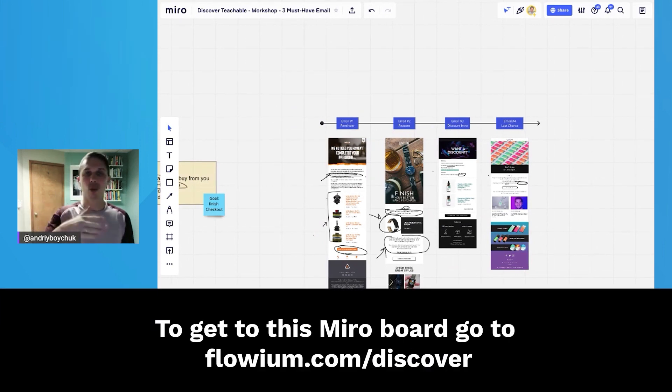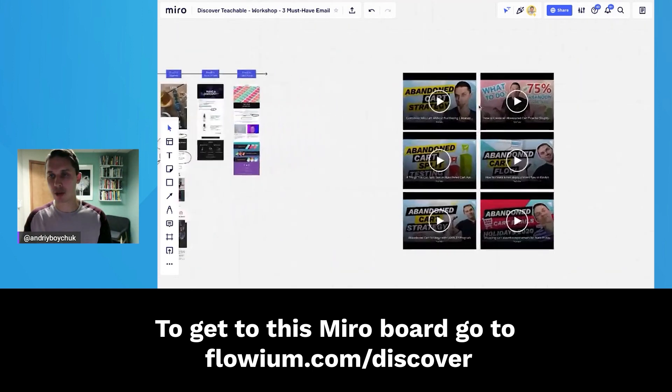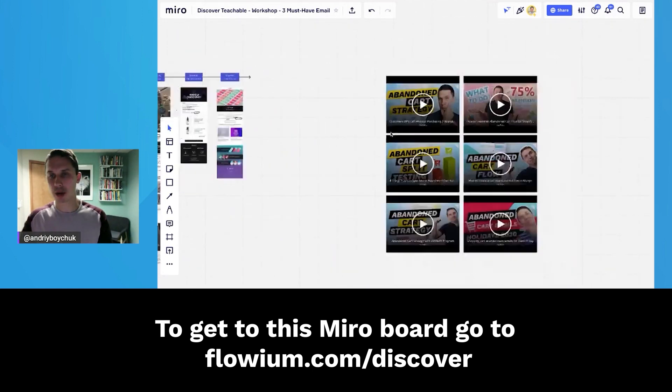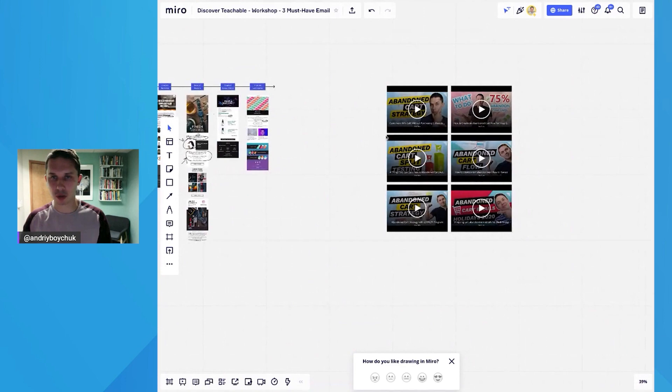So if you implement this, you will see revenue increase right away. I have a lot of YouTube videos about abandoned cart—check them out when you have a chance. Thank you for watching this video.